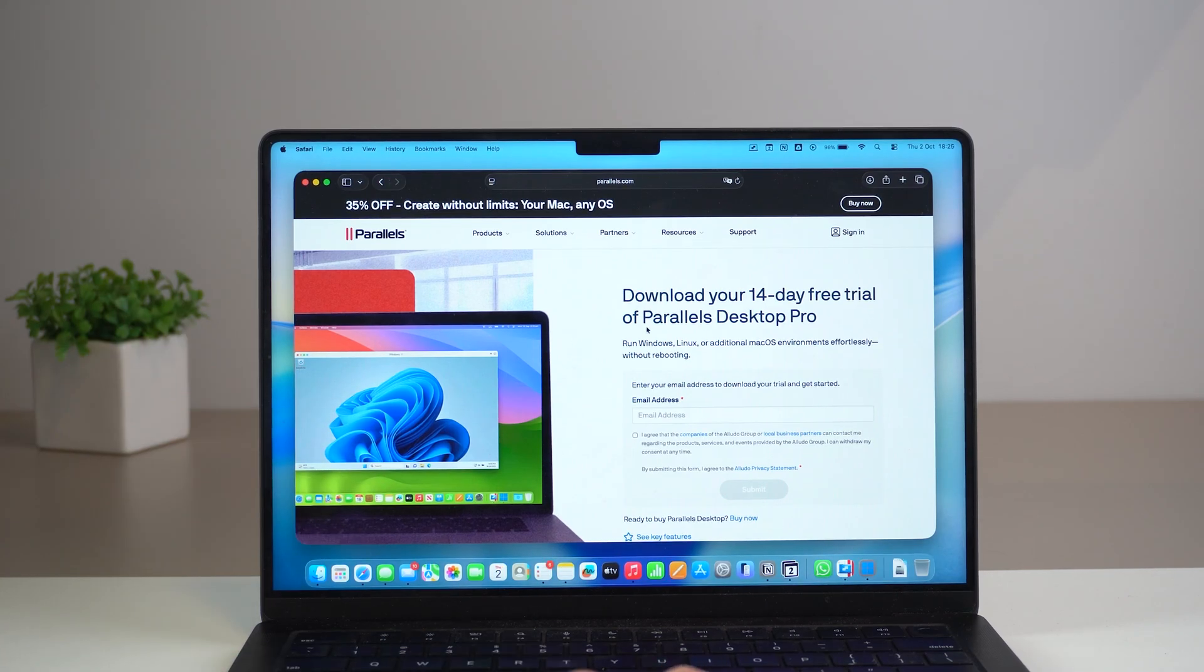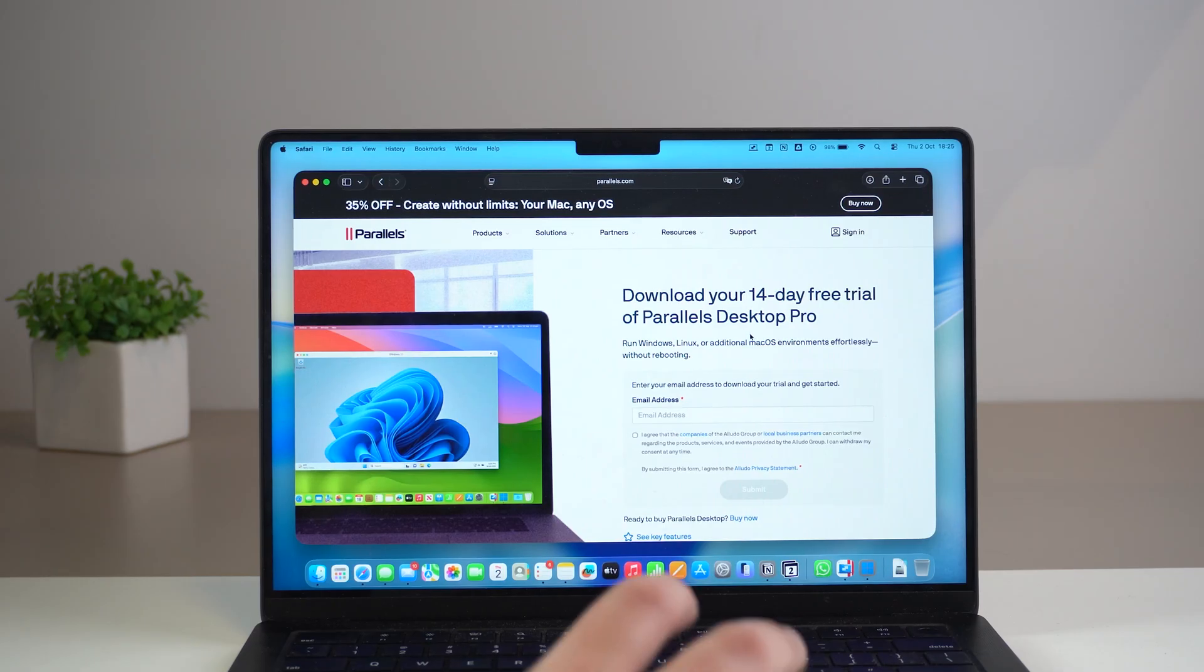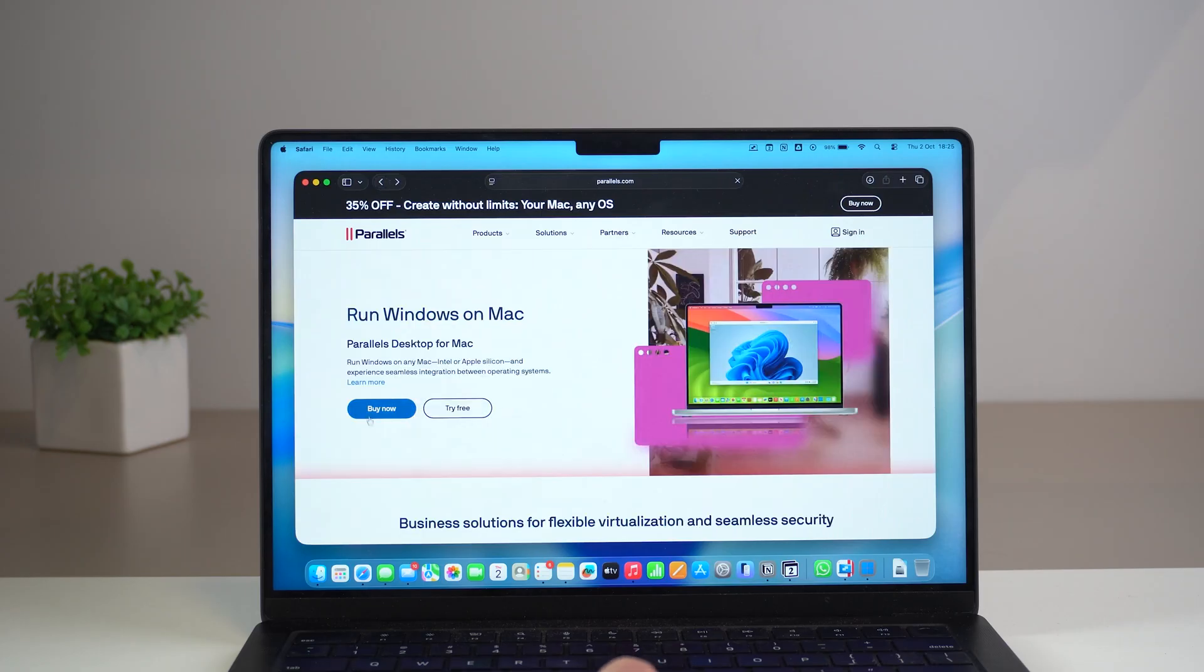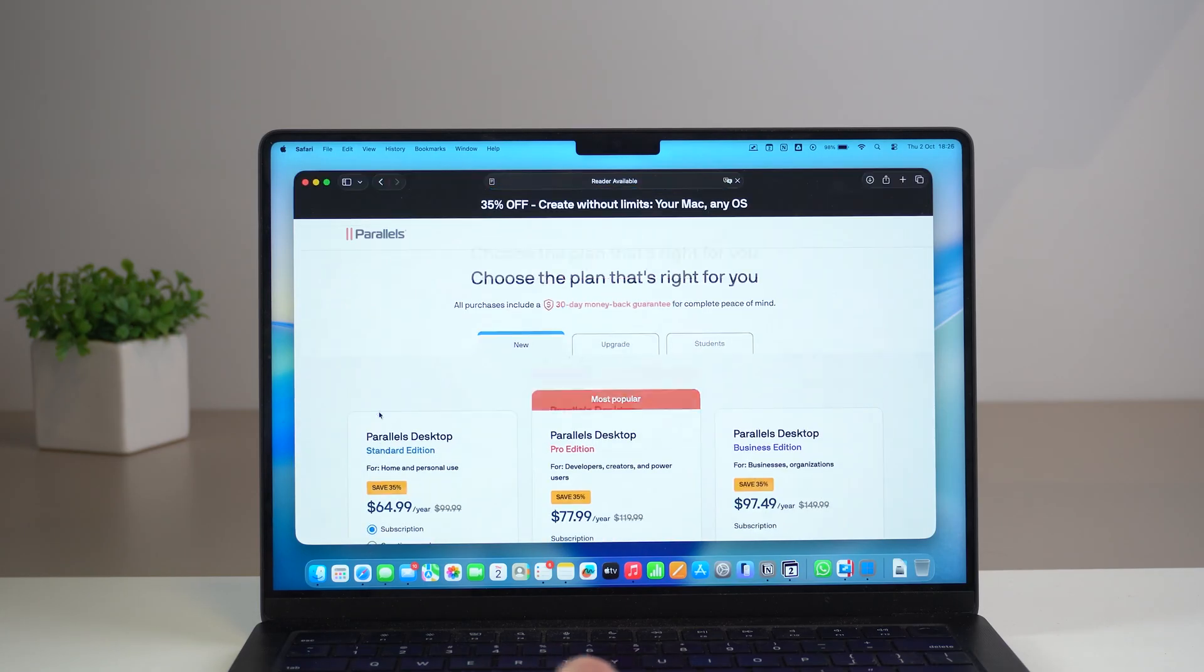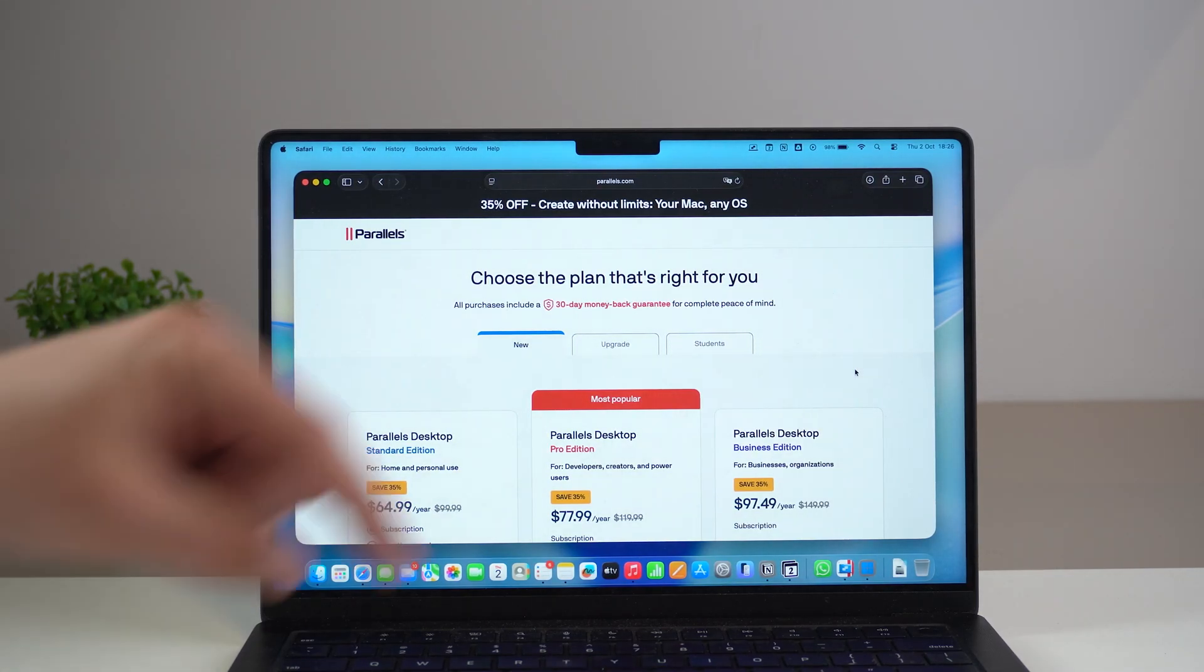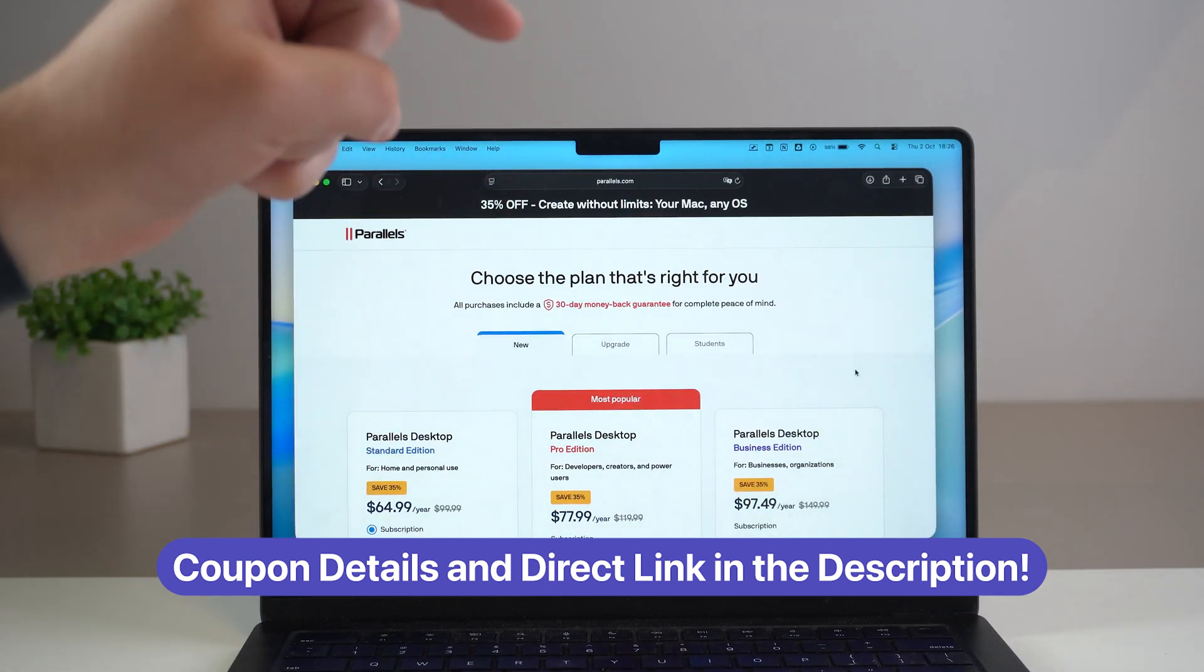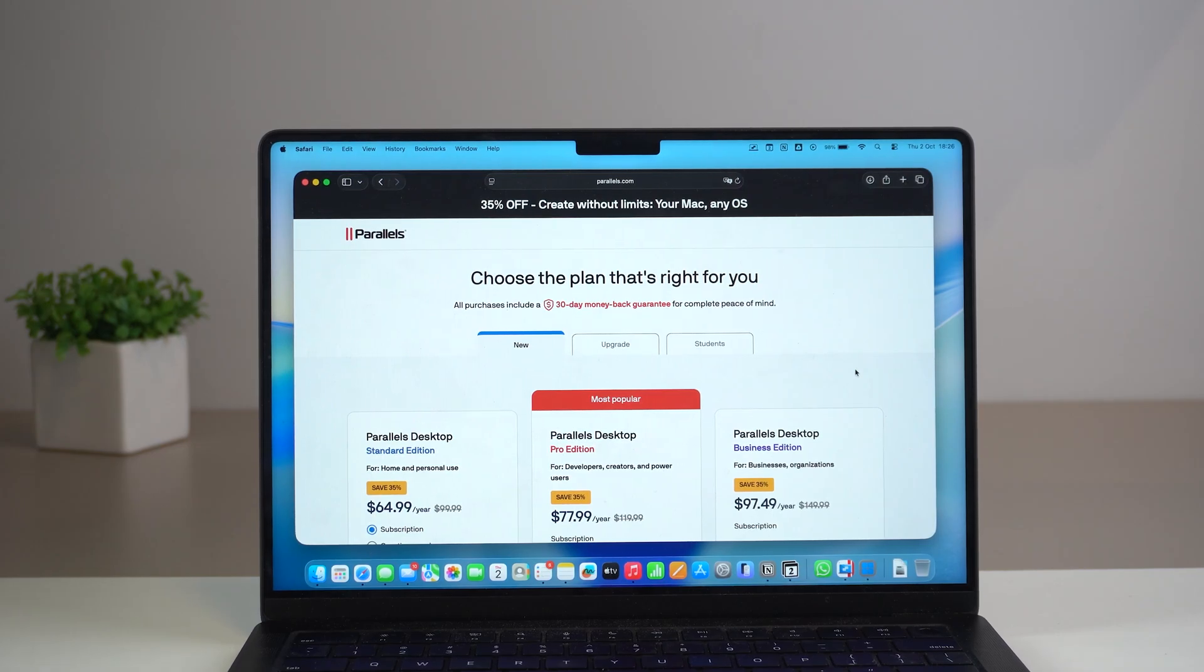And I do recommend that you go ahead and download the 14 day free trial first because of course you need to test it out. You need to see for yourself how amazing and seamless Parallels actually works. And of course after the 14 days if you really like it you can come back to the very first page and buy now. So right here at the buy now option you have the plans and I actually have a special coupon for you guys. It's going to show up right here on the screen and of course my special link is in the description as well.